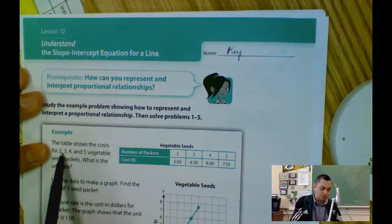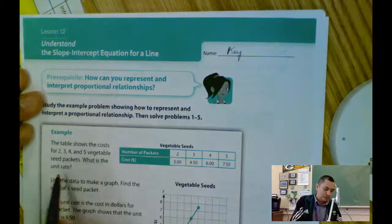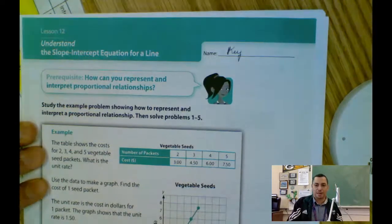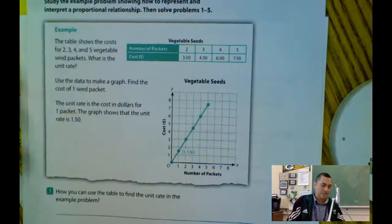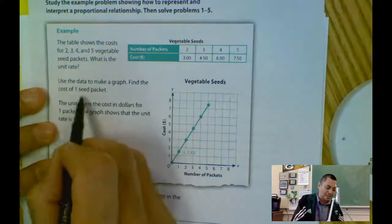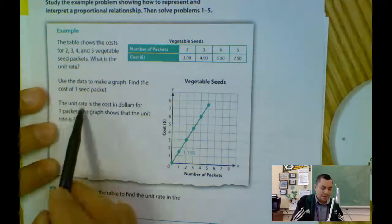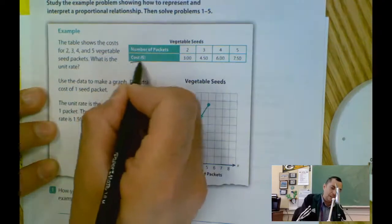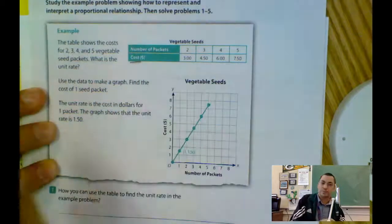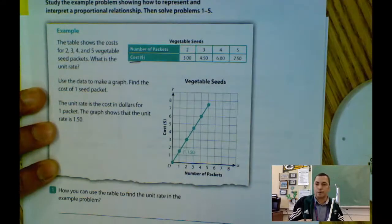The table shows the cost for 2, 3, 4, and 5 vegetable seed packets. What is the unit rate? We have the vegetable seeds and I have the table, which is important to make the analysis. Then, use the data to make a graph. Find the cost for one seed packet. The unit rate is the cost in dollars — here is my cost in dollars for one packet. I have the number of packets. The graph shows that the unit rate is 1.5.